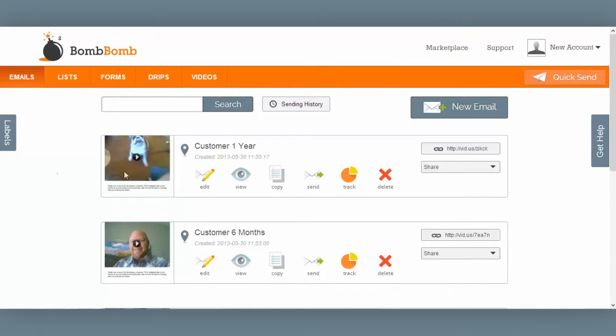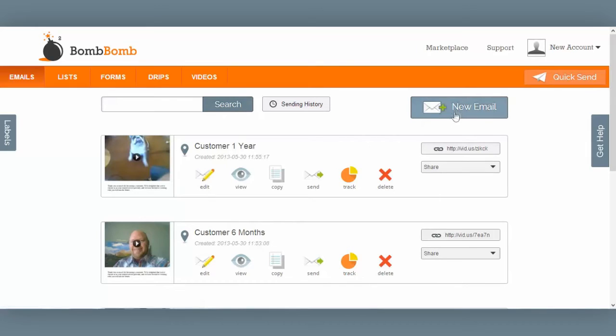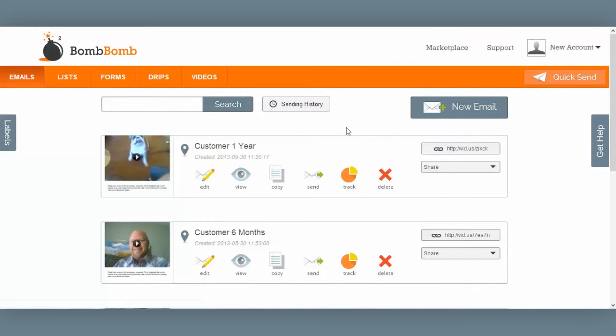The emails tab is where you'll be able to edit video emails you've already created, or create new emails that you can send over and over.